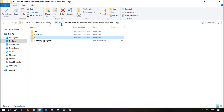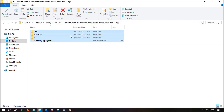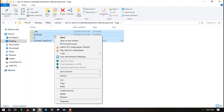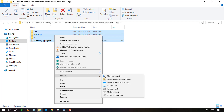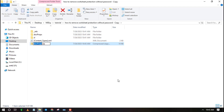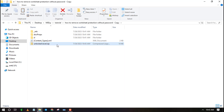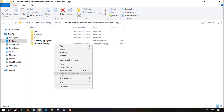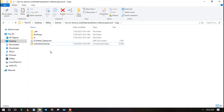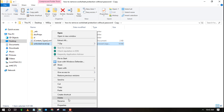Go back one step. Highlight all contents and zip them. You can zip by right-clicking, then select Send To and choose Compressed Zipped Folder. Then change the file extension from .zip back to .xlsx.